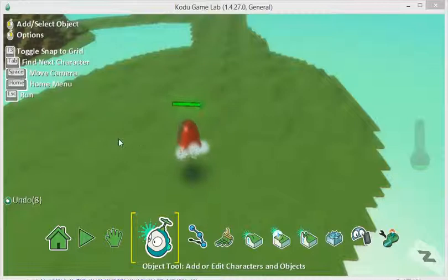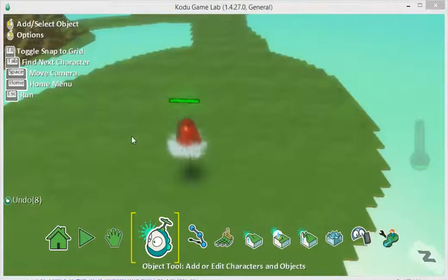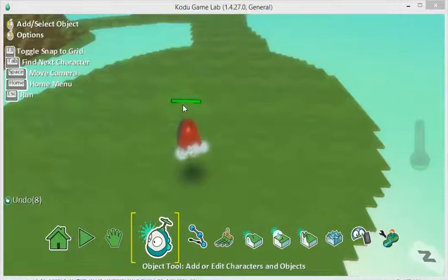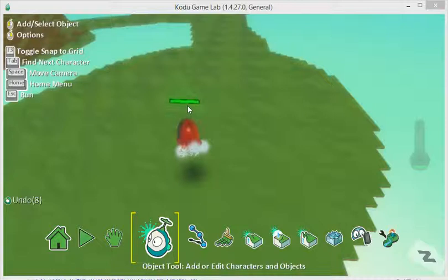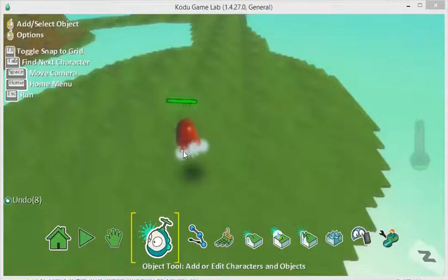I'm going to program my Kodu now so that when he touches water, it actually inflicts a little bit of damage on him. This shows an example of how you can program Kodu to interact with the environment.